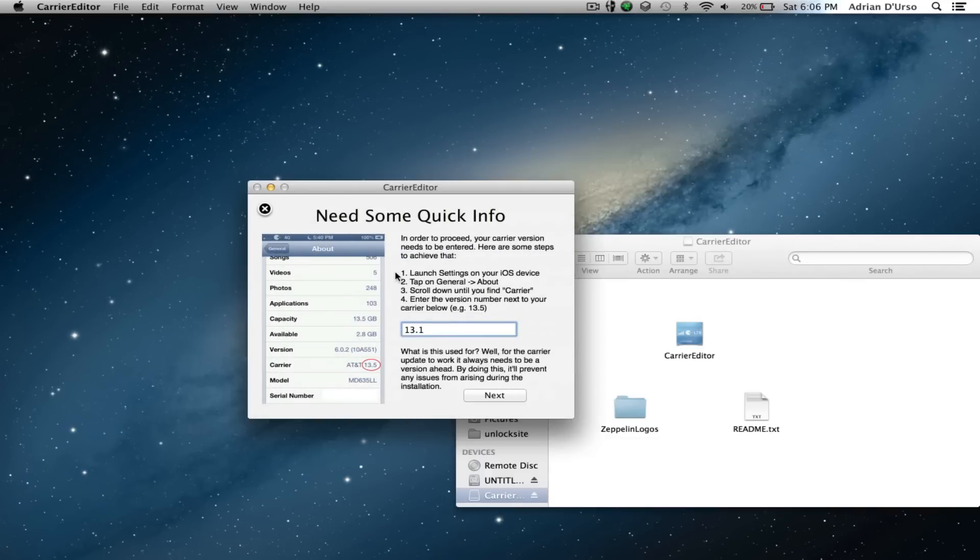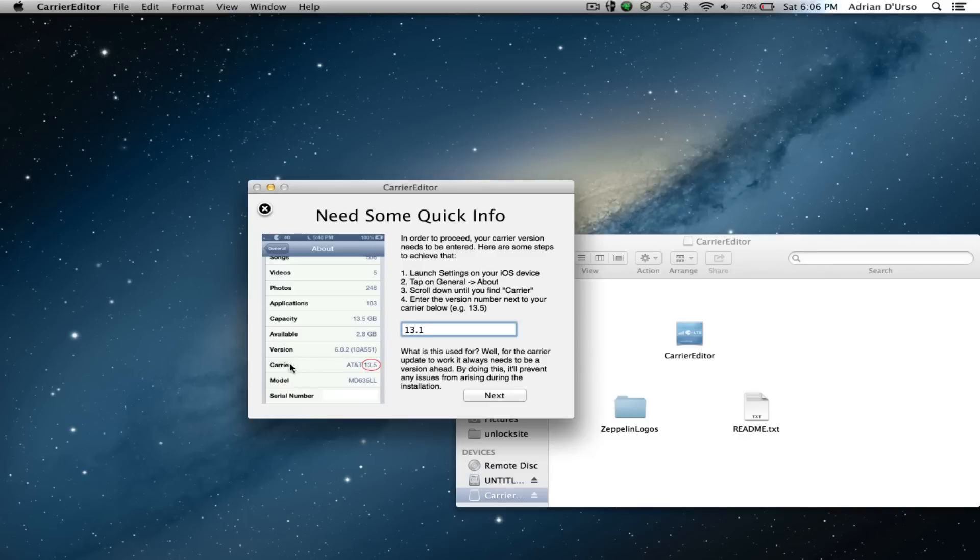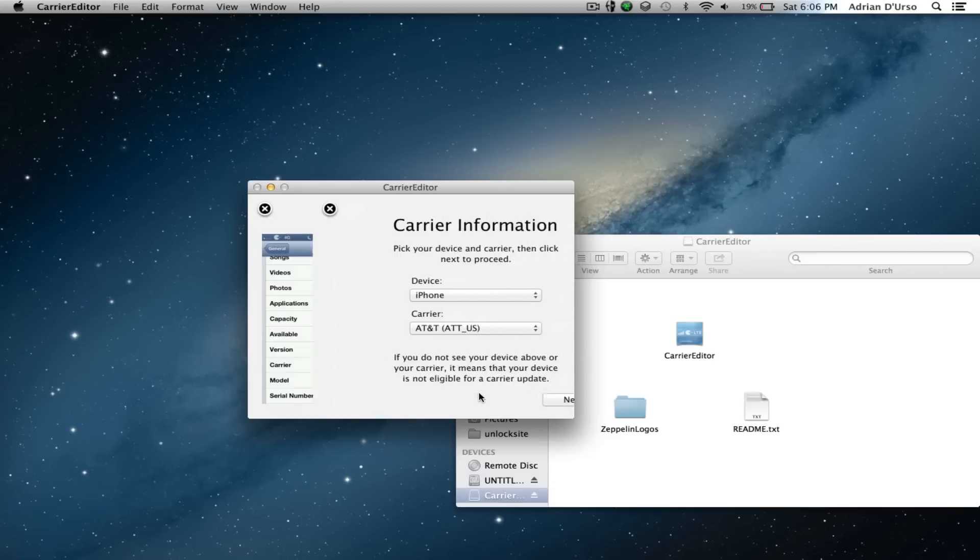Now you're going to need to find the number that's on your device. You can see here if you go into Settings on your phone, General, and then About, and then scroll down to Carrier, you have a certain number. On my phone it says 13.1, so that's the number I put in. It may be different for you, so we're going to hit Next.